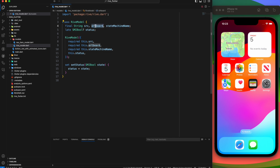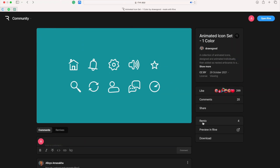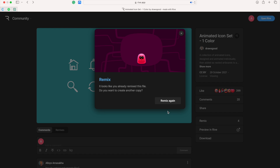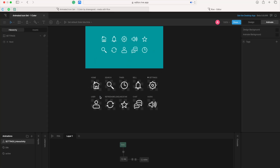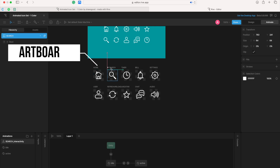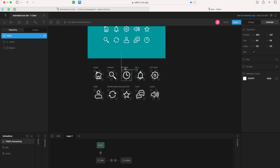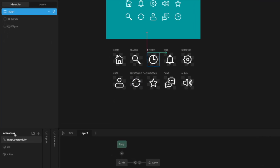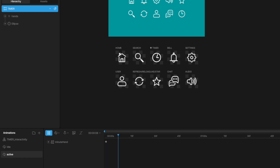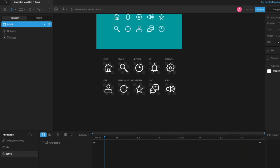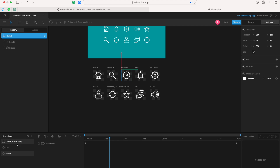But what exactly are artboard and state machine name? Let's go back to our animated icons. When you click the Remix button, it's like seeing the blueprint. You'll notice that each icon is named, which is what we call artboard. Every artboard is linked to a state machine — here the name is Timer Interactivity. The state machine has two states: idle and active. Those states are key because they let us control the animation of the icon.